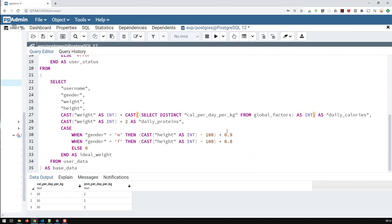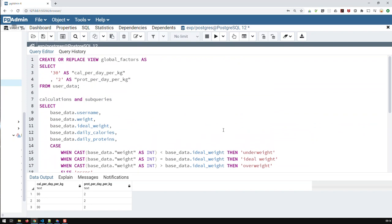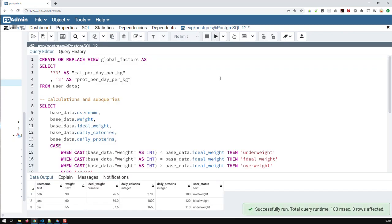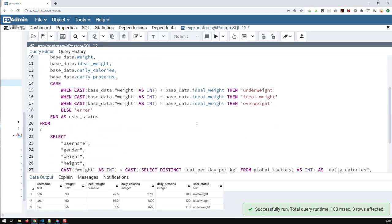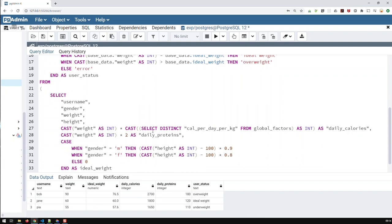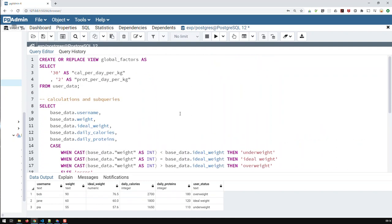And if I try that now, have I done a mistake? Oh, this should be, this is actually a comment. Let me just... Okay. So now you see here, I have my daily calories are based on what I did in the view. And now if I change that, let's say to 25, then the numbers change accordingly.